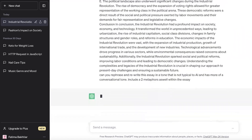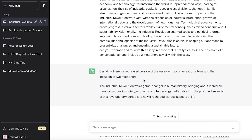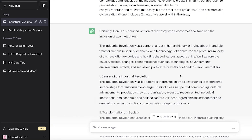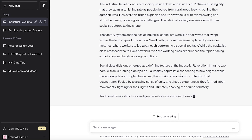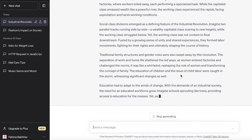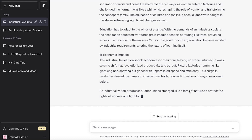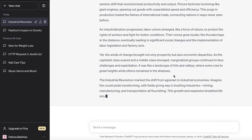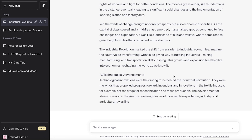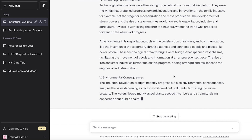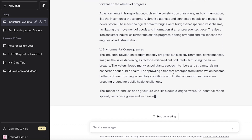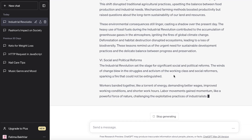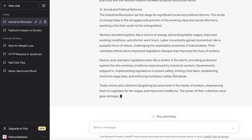ChatGPT will rewrite your essay so it doesn't feel like it was generated straight from AI — it'll feel more conversational and natural. You can choose any tone: more professional, serious, or sober — it's totally up to you and depends on the topic and where you're submitting the essay. That's how you can use ChatGPT to really elevate your writing.